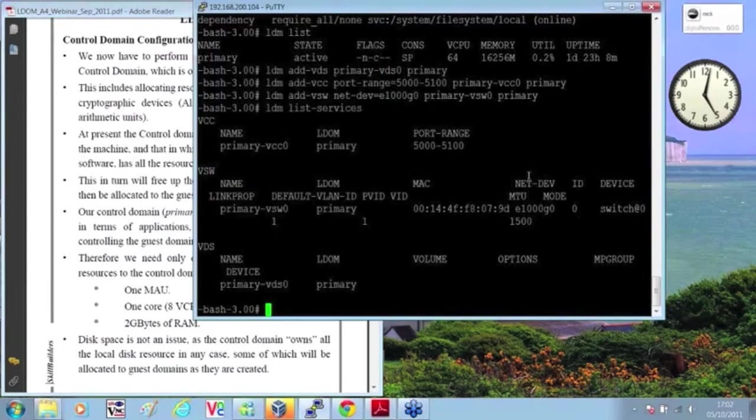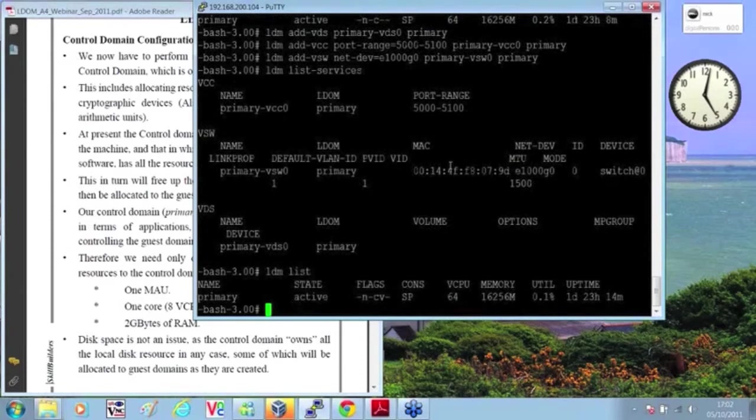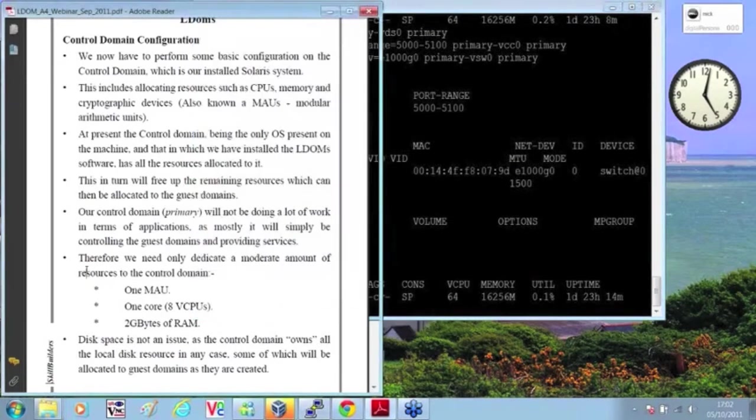Currently, the system has everything, 16 gigs, 64 CPUs.